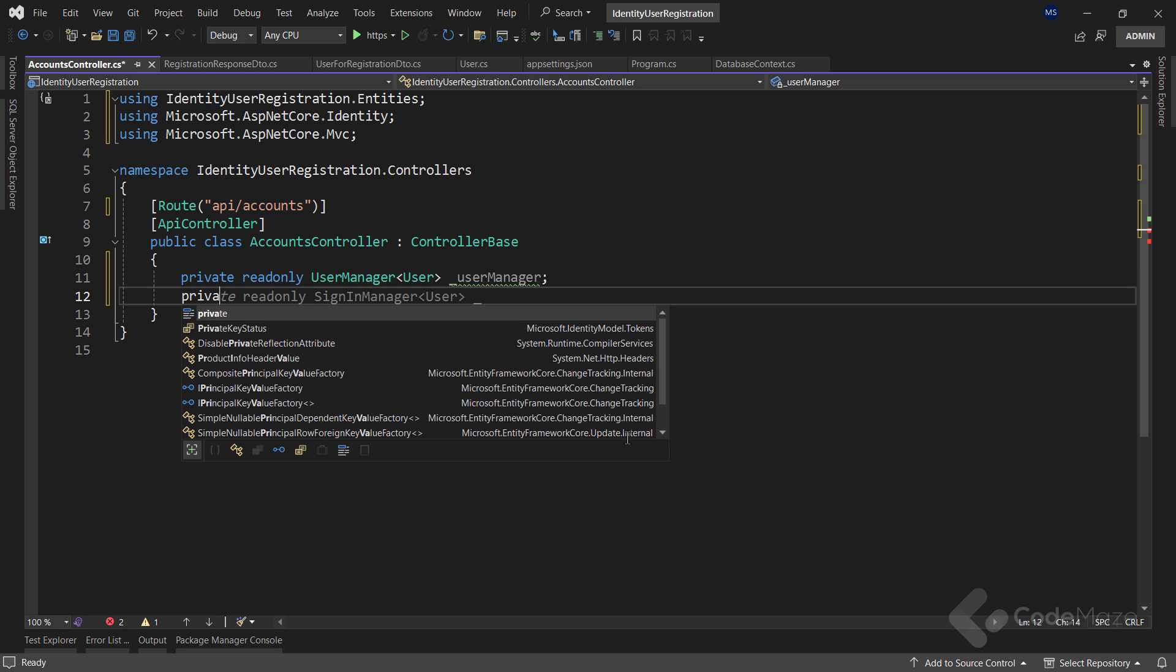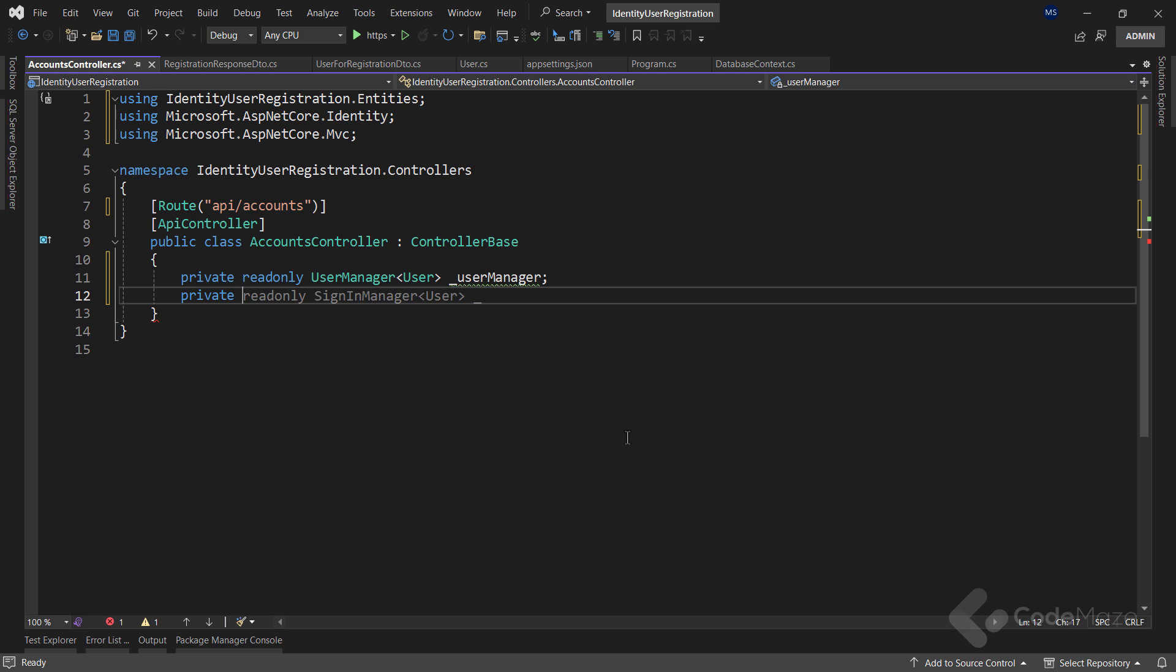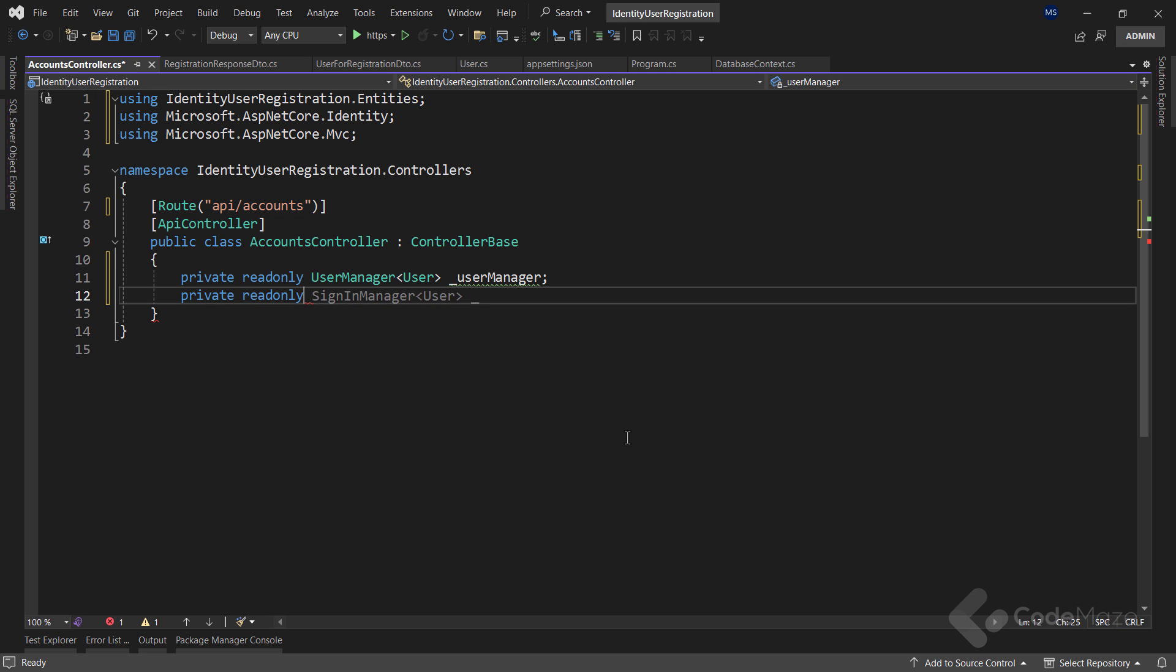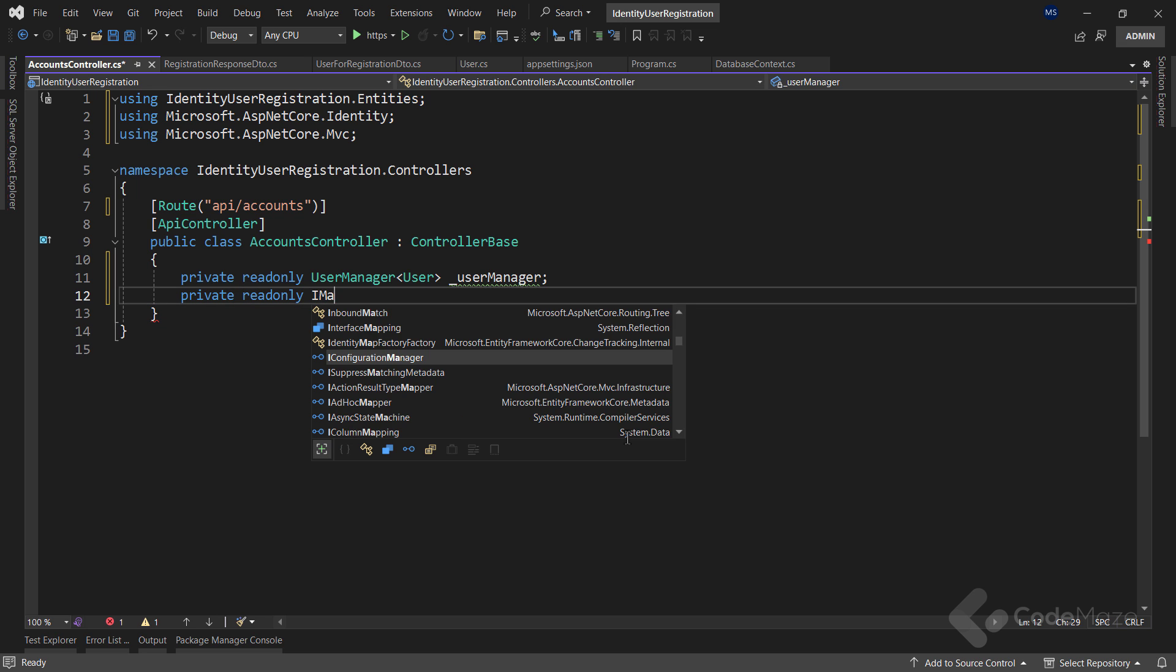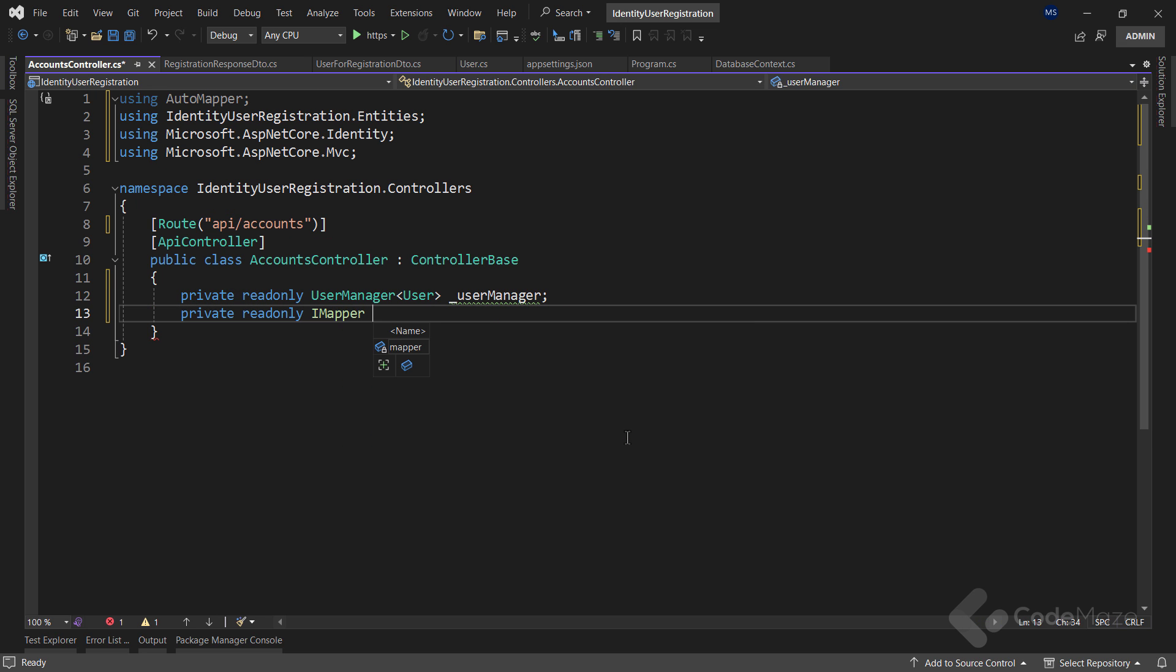Also, I need a mapper to map the incoming DTO object to the user object, because the UserManager service now works only with the user object, as you can see by the generic typed parameter.